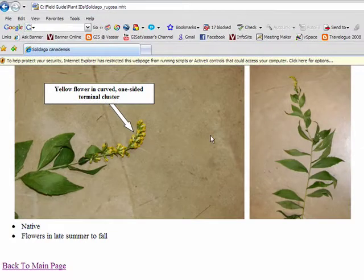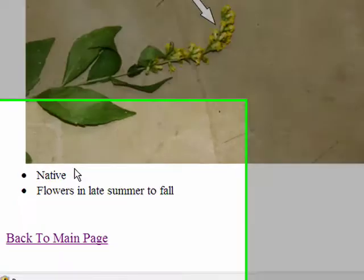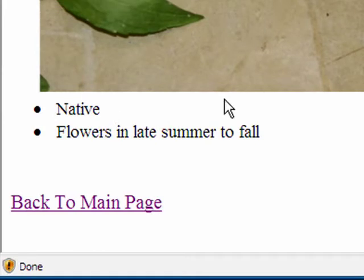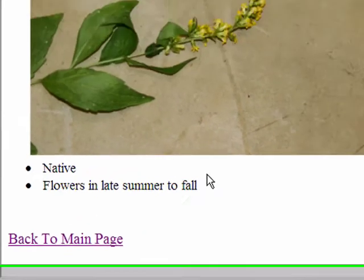The webpage also gives additional information like whether it's a native or invasive species and when you would expect to see flowers.